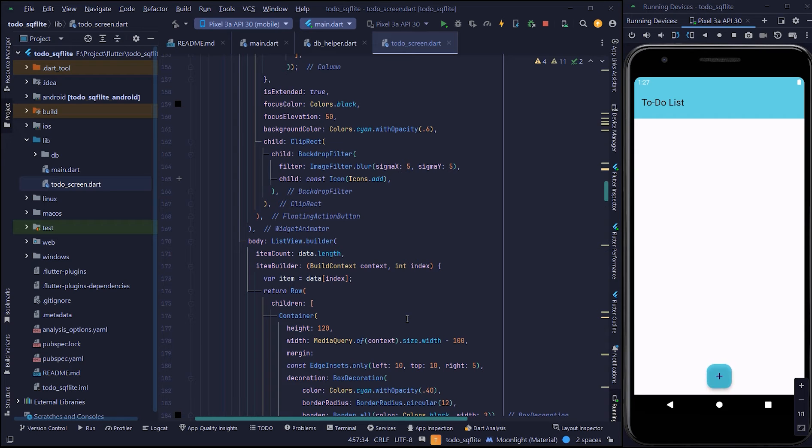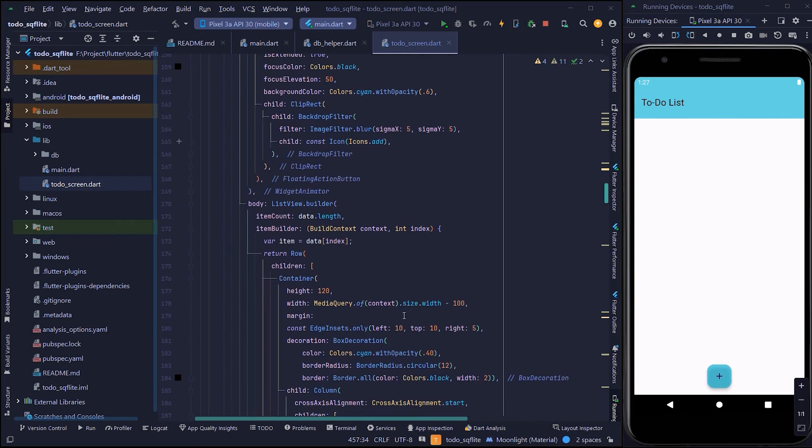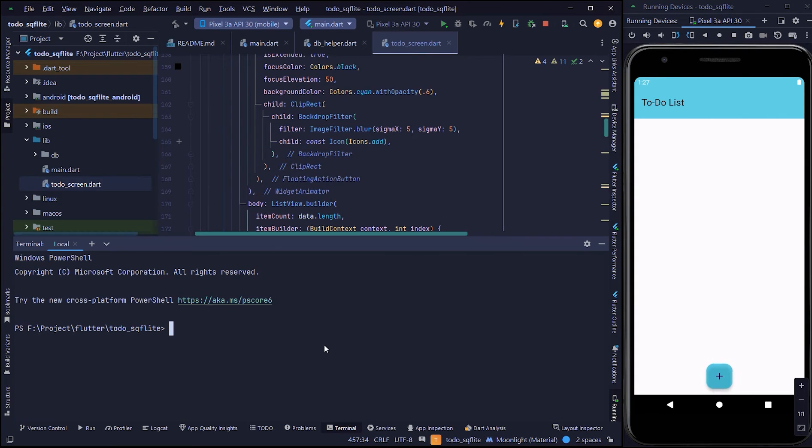Welcome to Third Bracket. In this video, I will implement a webview in a Flutter application. If you are new to my channel, please subscribe and hit the bell button for upcoming videos.